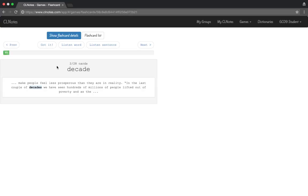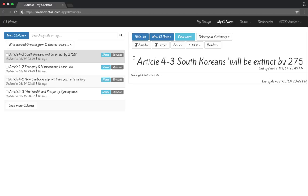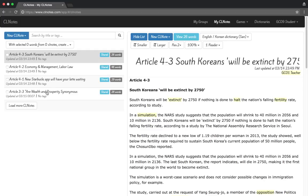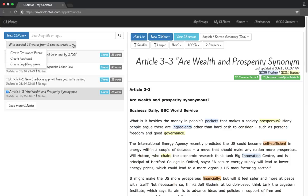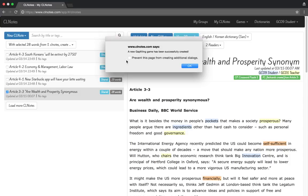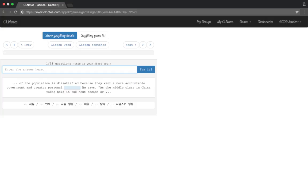Now let's go back and try the last game, which is the gap-filling game. Select an article, check the box, click the drop-down menu, and click Gap Filling Game. A window confirms it has been created — click OK. This time you have a blank gap: look at the Korean and guess what the word is. You can listen to the word to hear how it sounds — for example, 'freedom.'